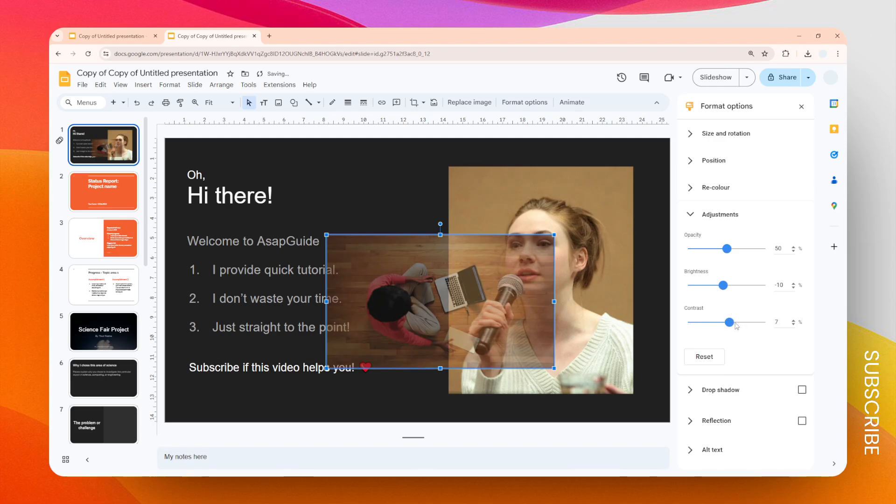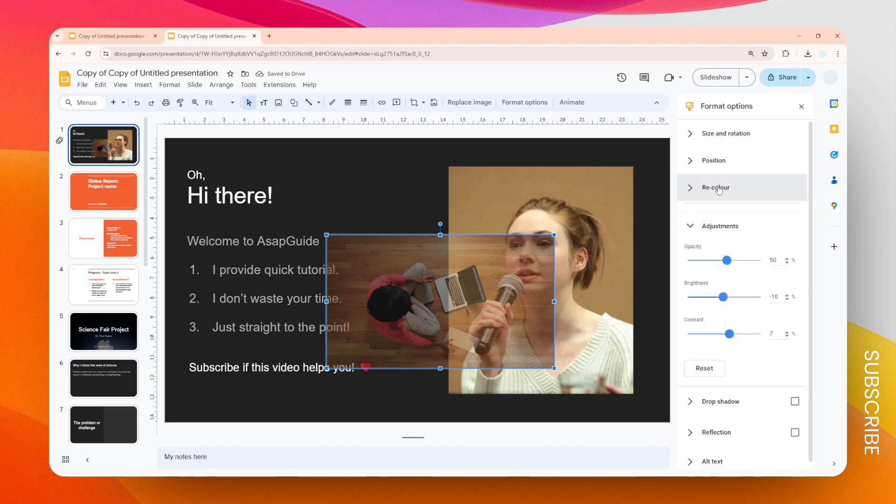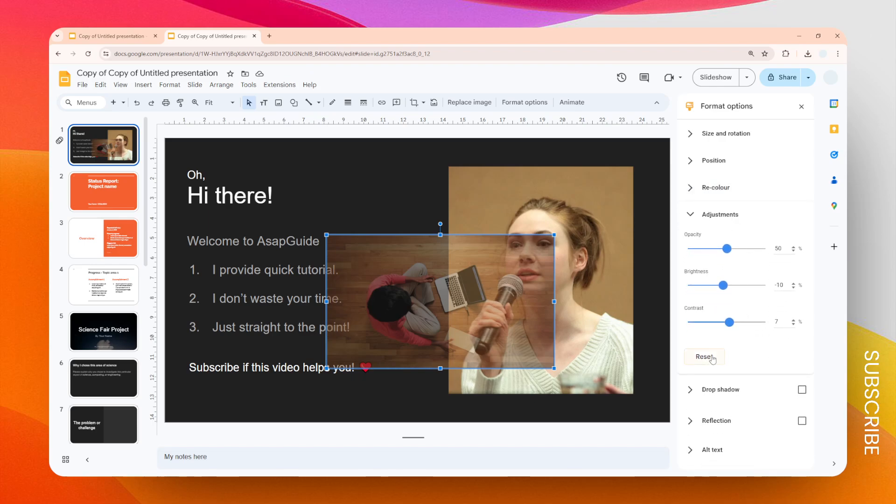There are also other options like changing the coloring, and there are many other settings you can apply to this image according to what you need.